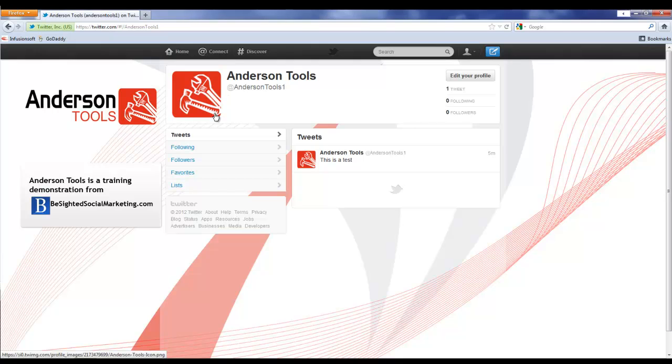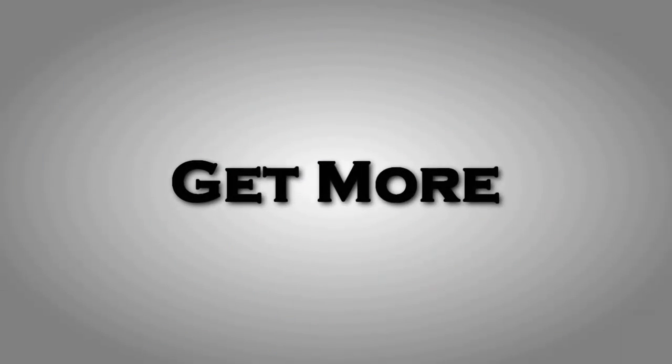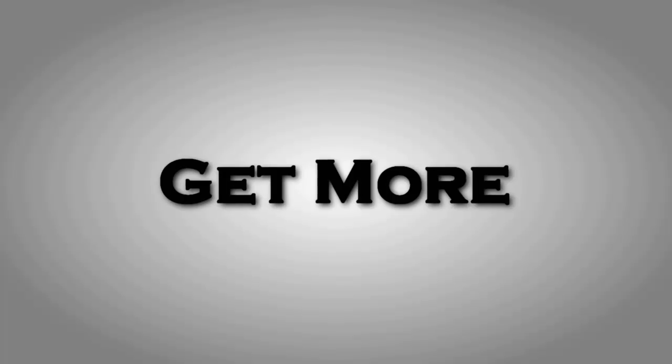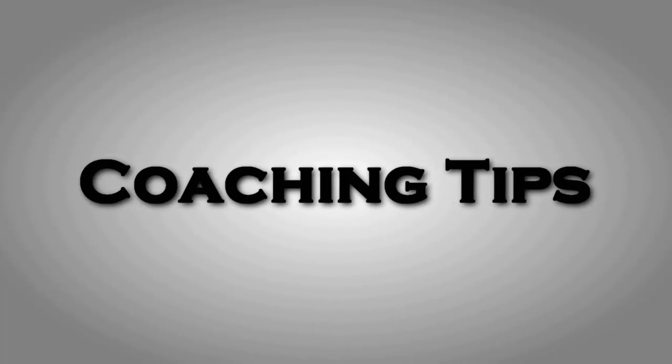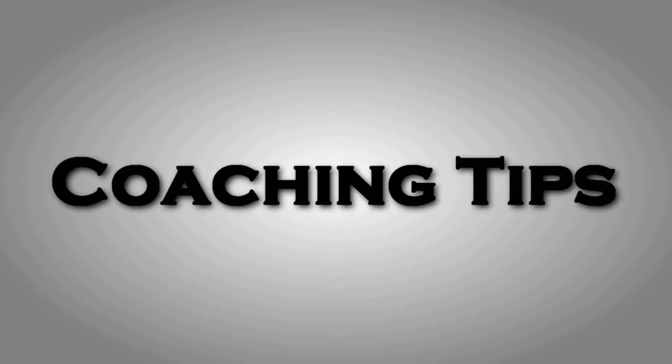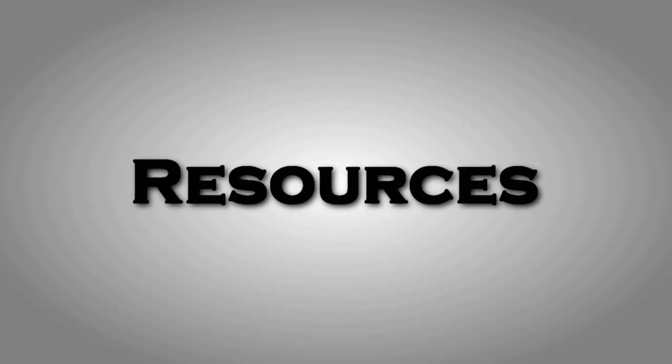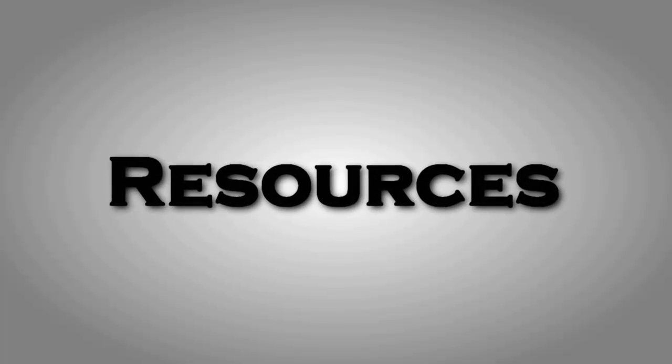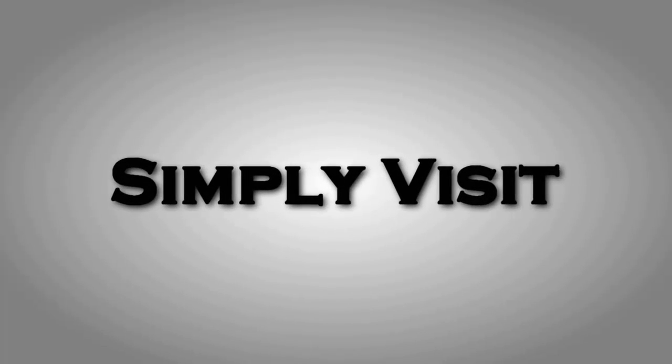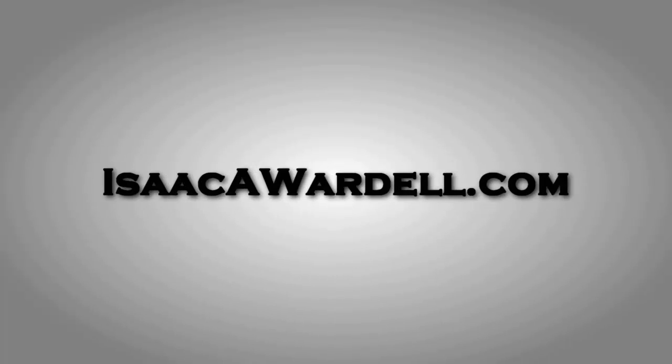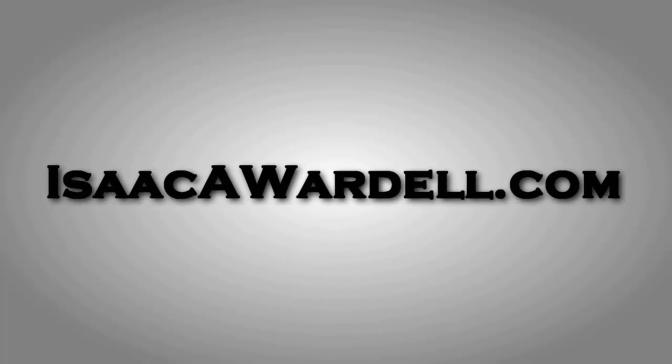I hope you found this video helpful. If you like, I've got a whole lot more tutorial videos and templates and free white papers and other great resources at my website isaacawardell.com. All you have to do is head on over there, put in your name and email, and I'll send you a private link to where all those resources are hosted. I look forward to seeing you over there.